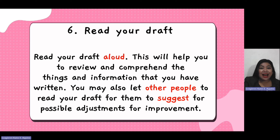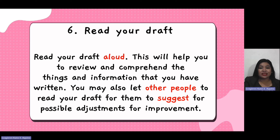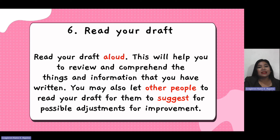Read your draft aloud. This will help you review and comprehend the things and information that you have written. You may also let other people read your draft so that they can suggest improvements, and you can still make possible adjustments.